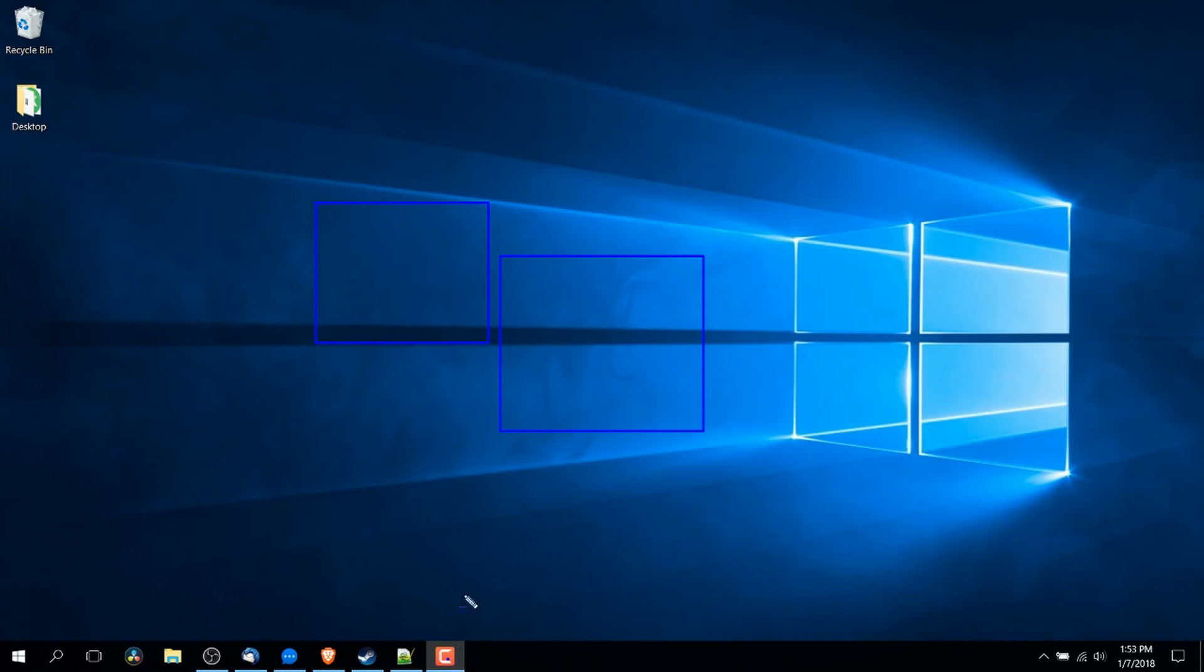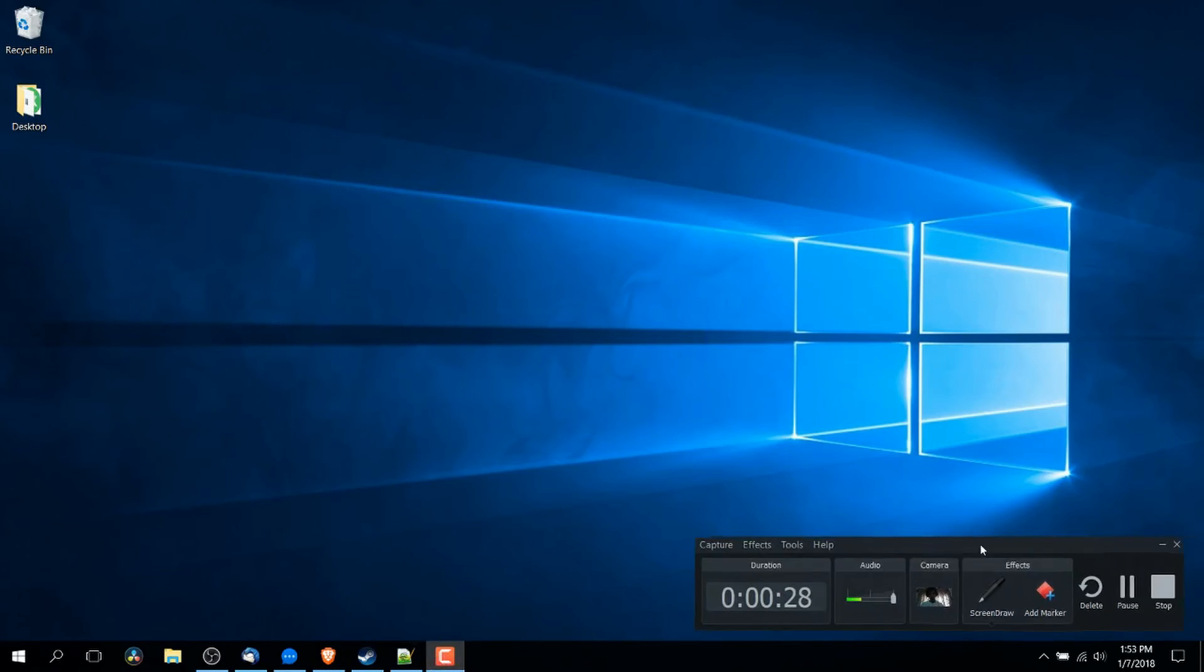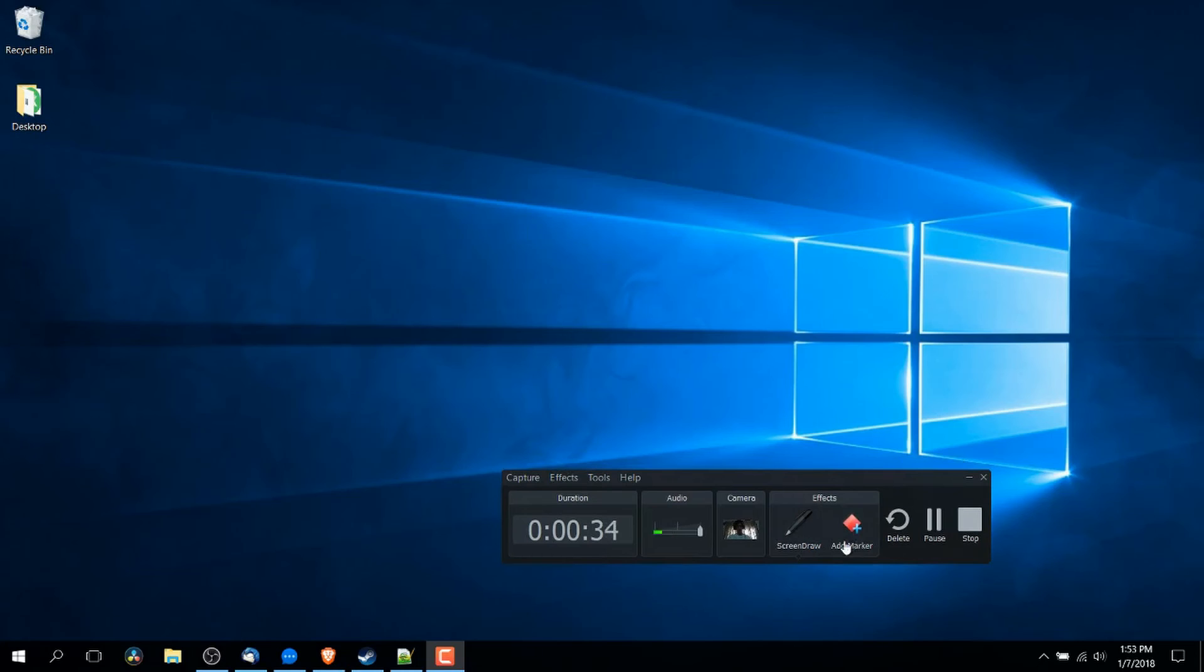So you can do that by hitting escape to get out of screen draw mode and clicking on the Camtasia recorder in the bottom right. You'll notice that a new section is actually popped up here, which is screen draw and there's also add marker,